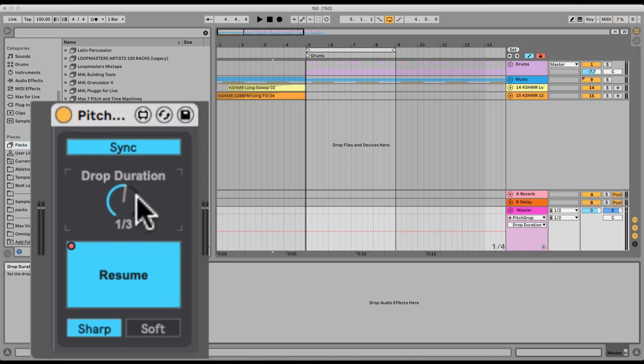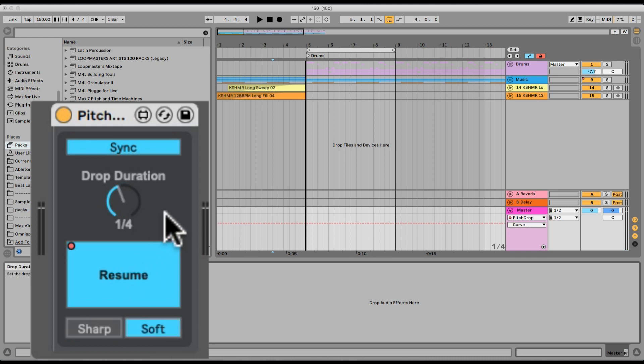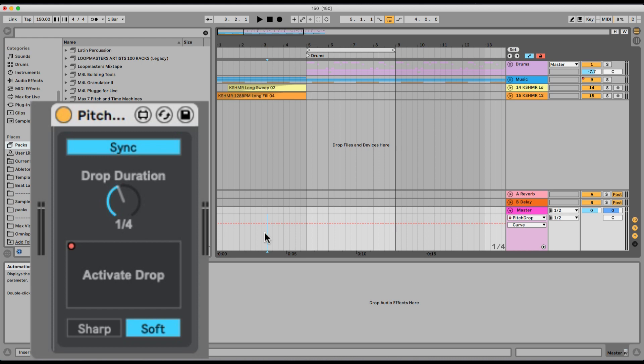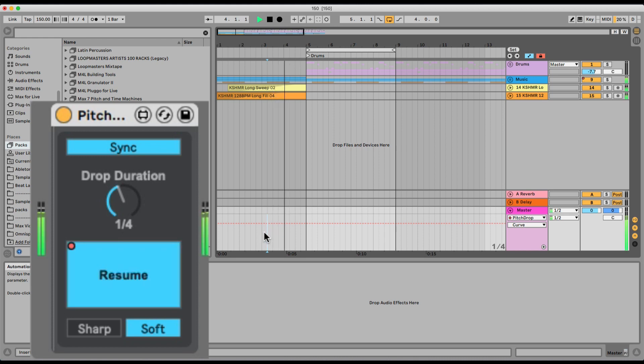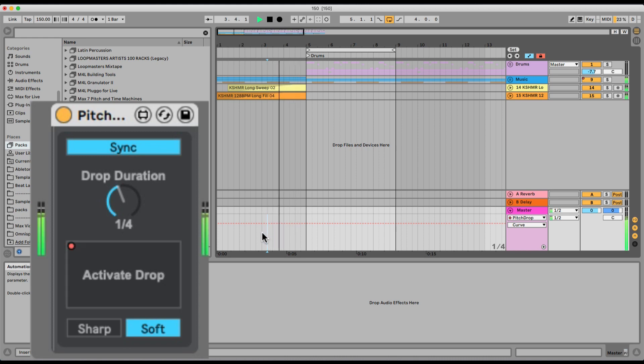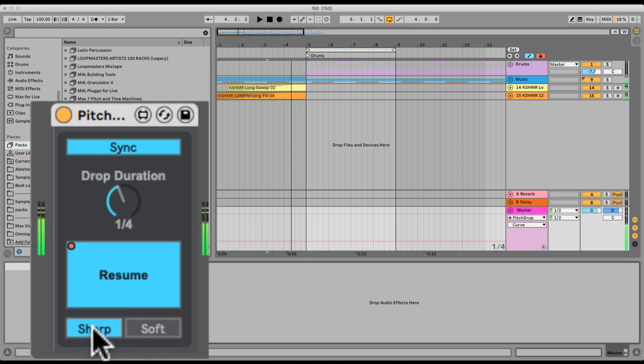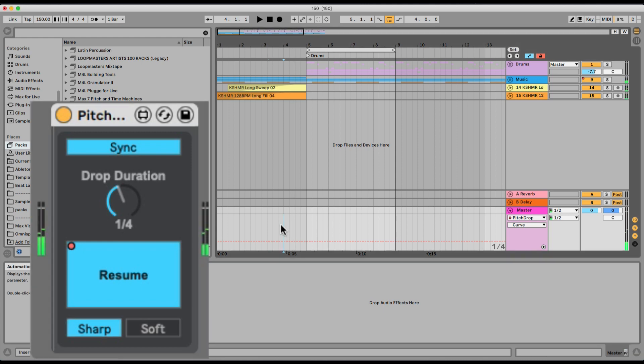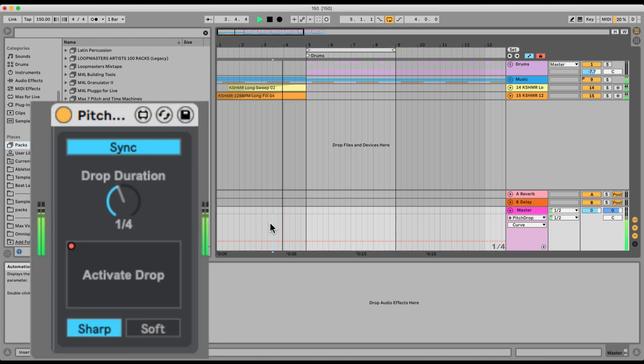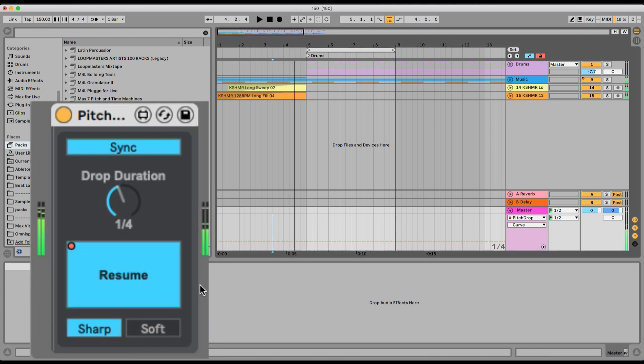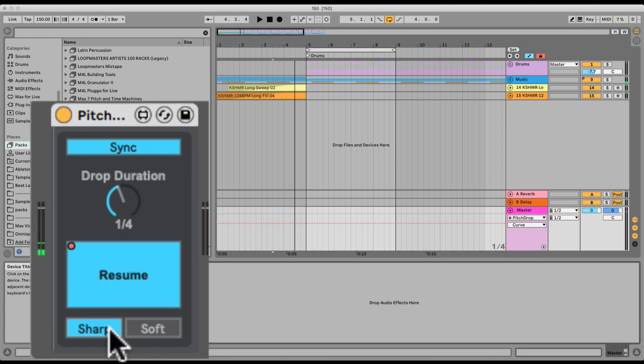Let's go back to time. We can also change the curve of the actual pitching. So now it's soft curve. Compared to sharp. Just two different sounds for the pitch drop.